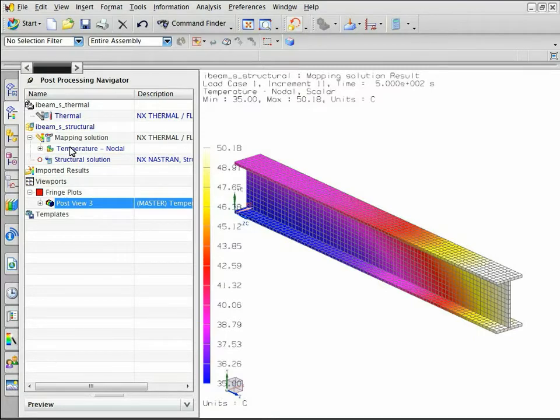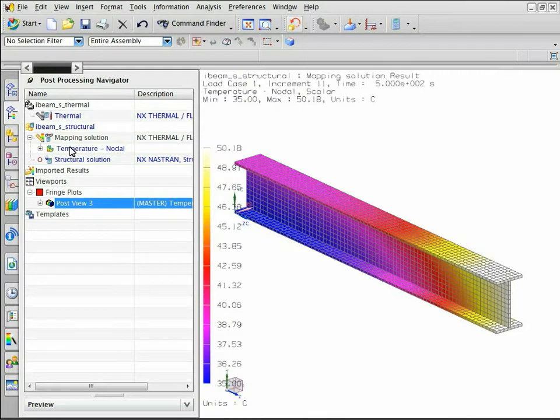Notice that the temperatures were mapped from a tetrahedral mesh to a hexahedral mesh. Now return to the simulation to view the structural solution.